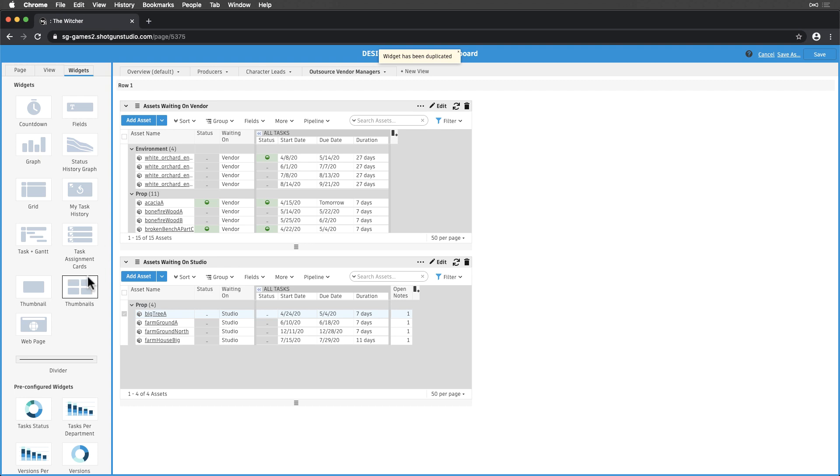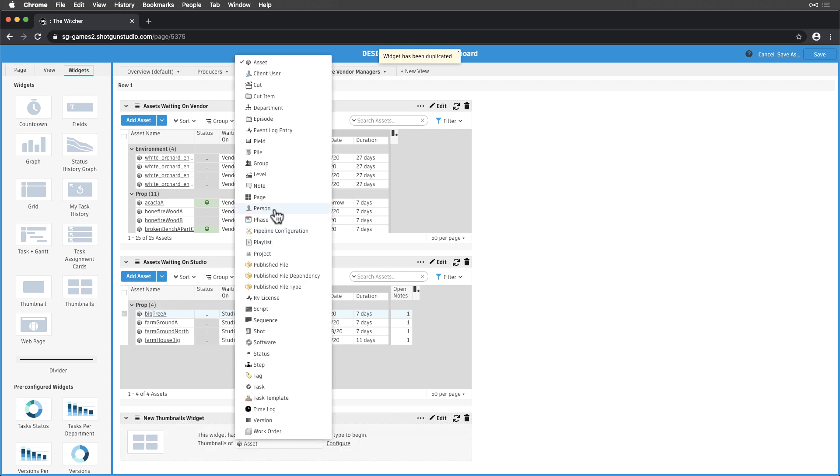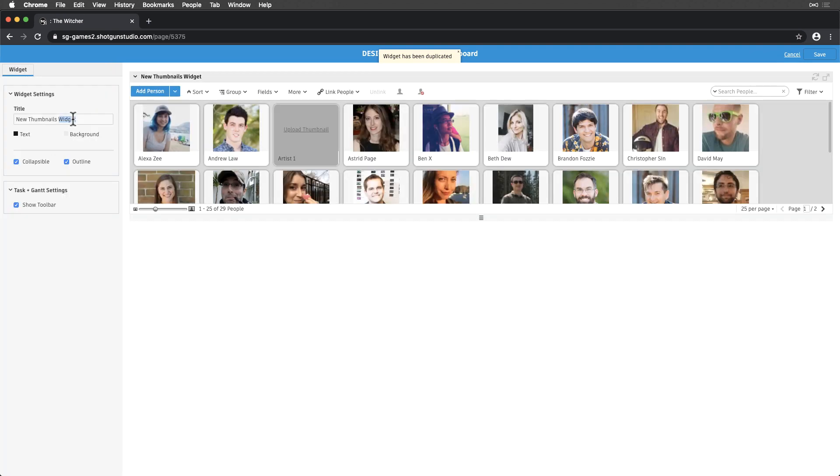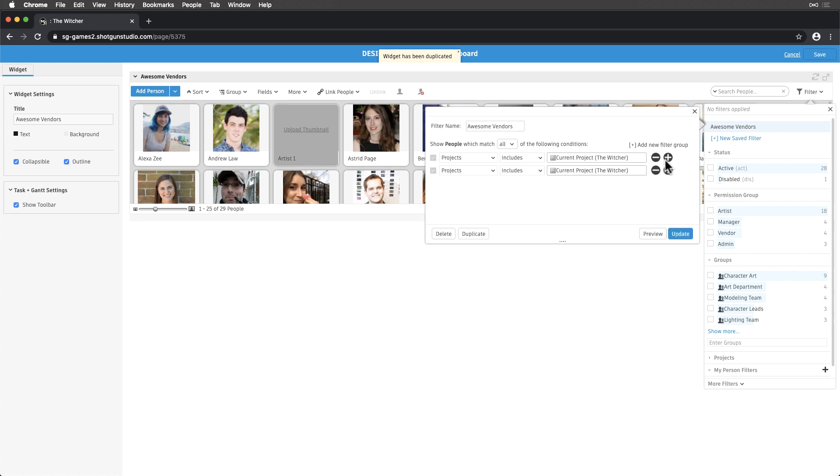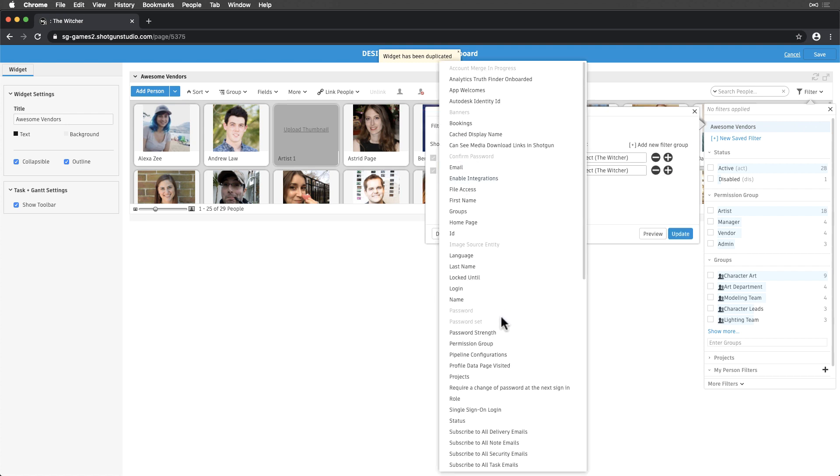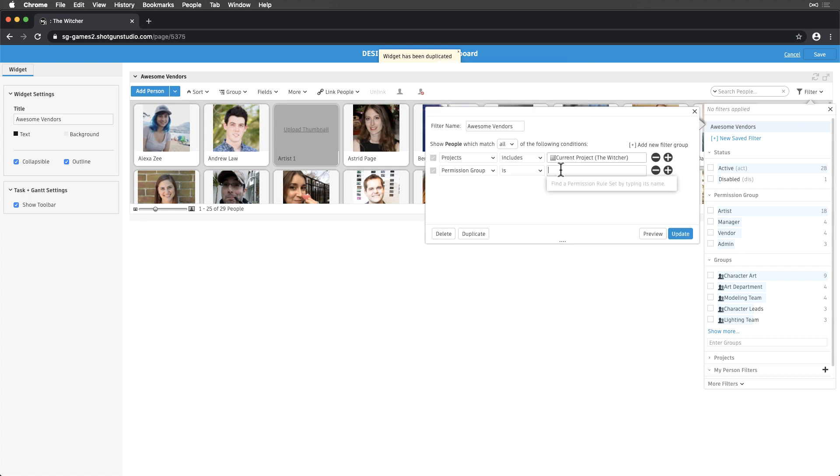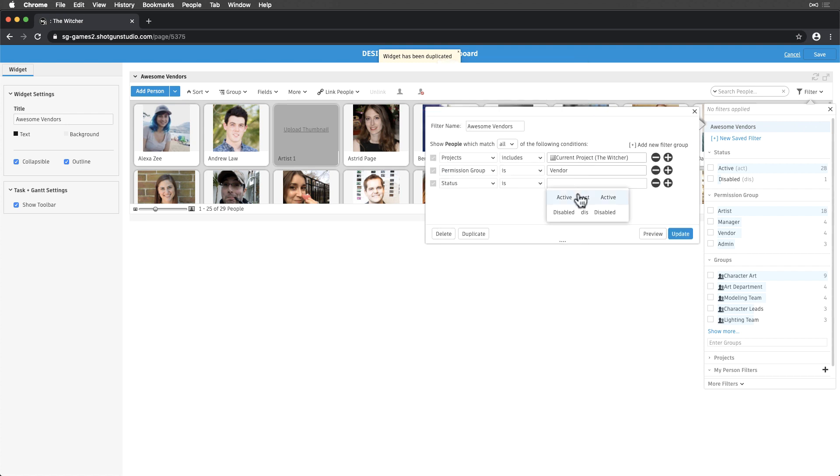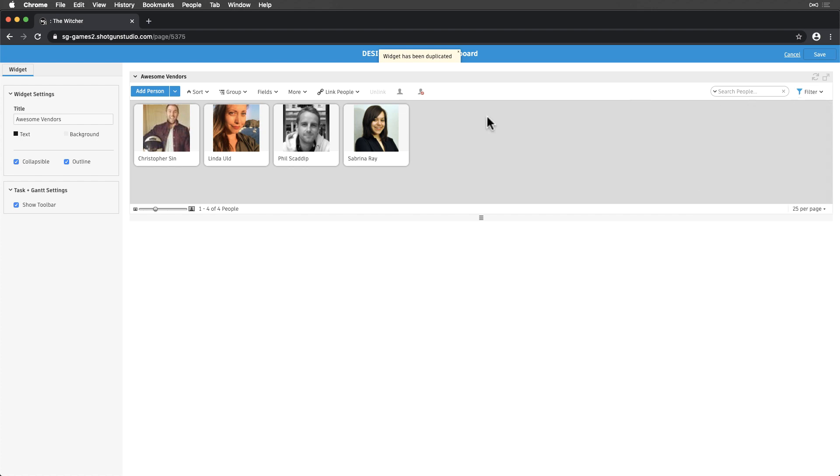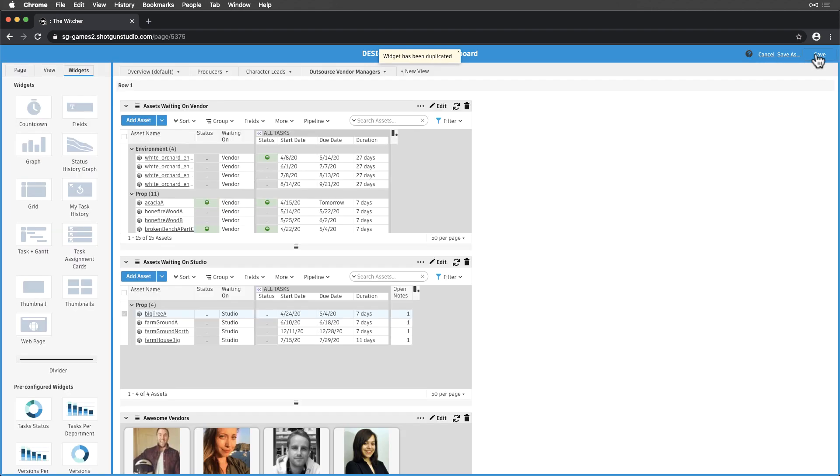Next, let's add a thumbnail widget to display our vendors. We'll filter our people by the Vendor Permission group and show active vendors. Then, adjust the widget settings to simplify.